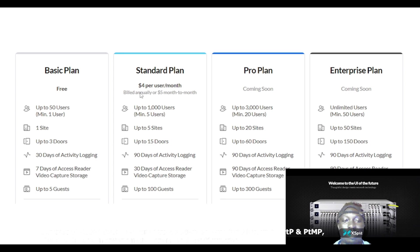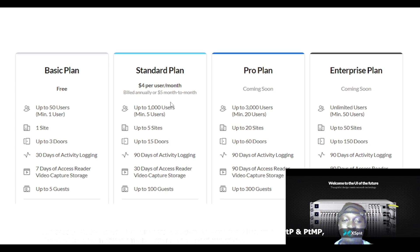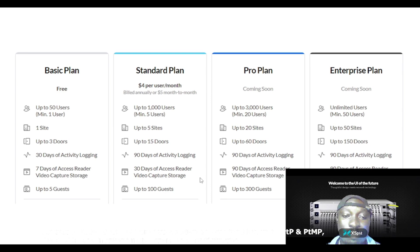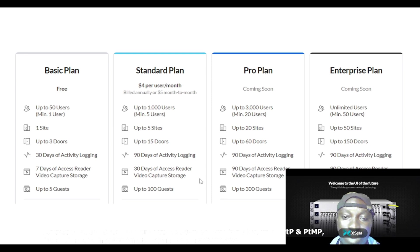The standard plan is $4 per user per month, billed annually or $5 month to month, up to 1,000 users with a minimum of 5 users, up to 5 sites, up to 15 doors, 90 days of activity login, 30 days of access reader video capture storage, up to 100 guests.